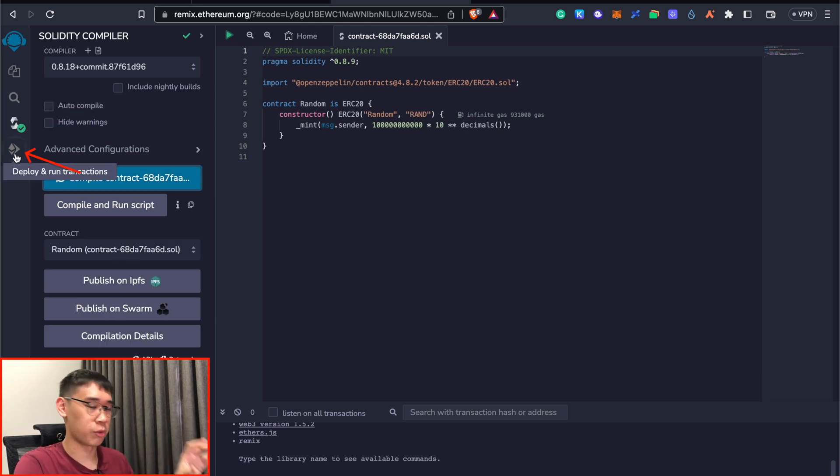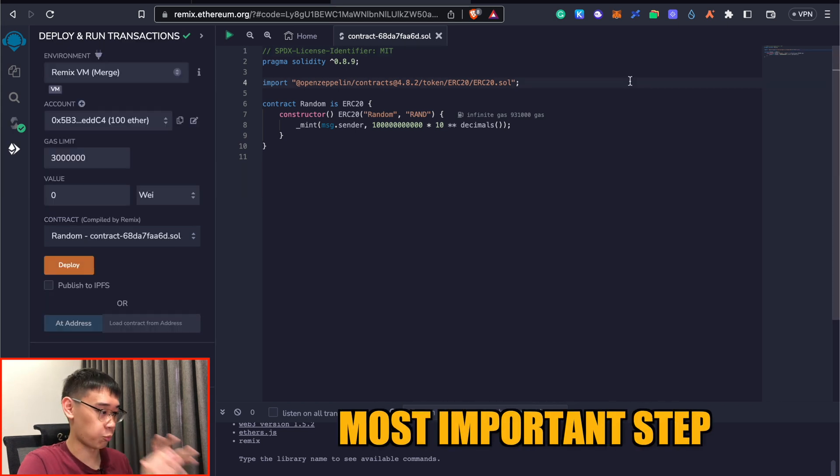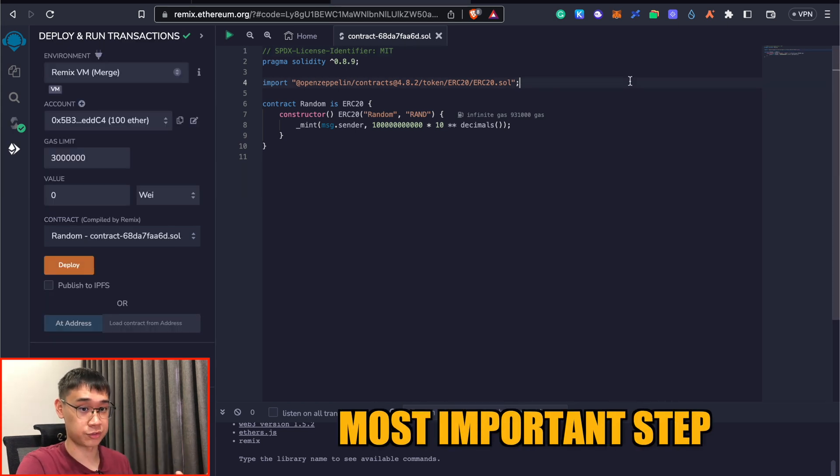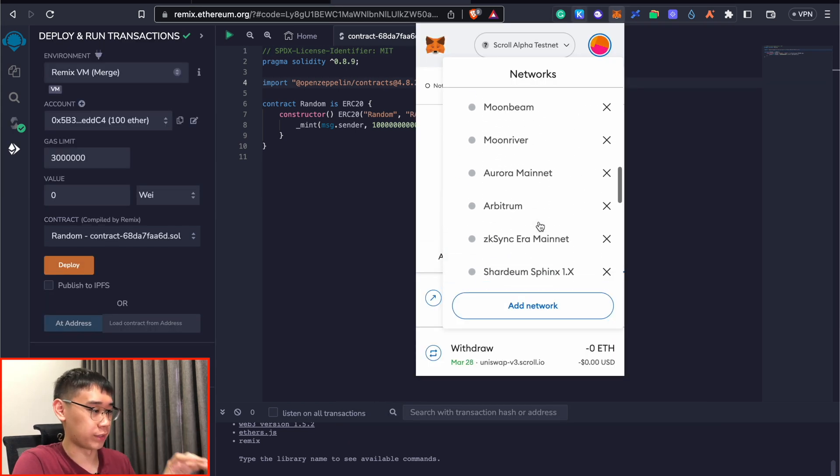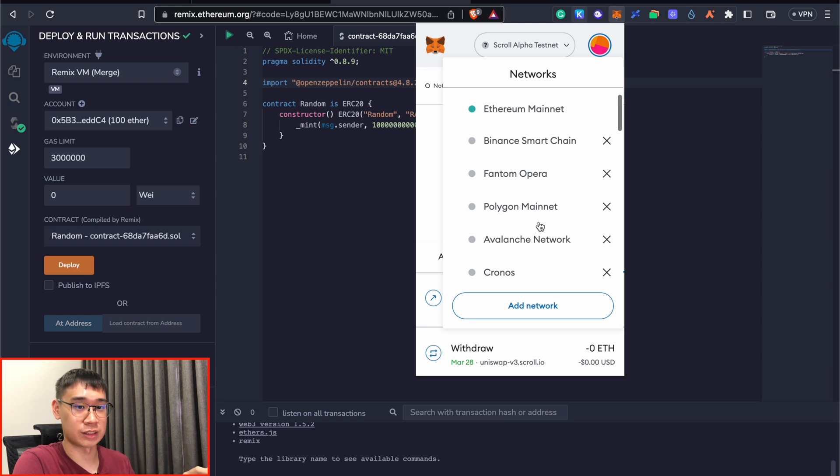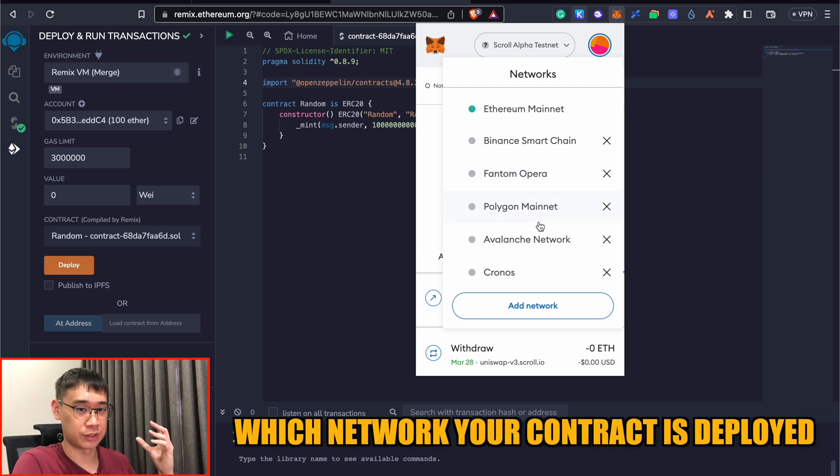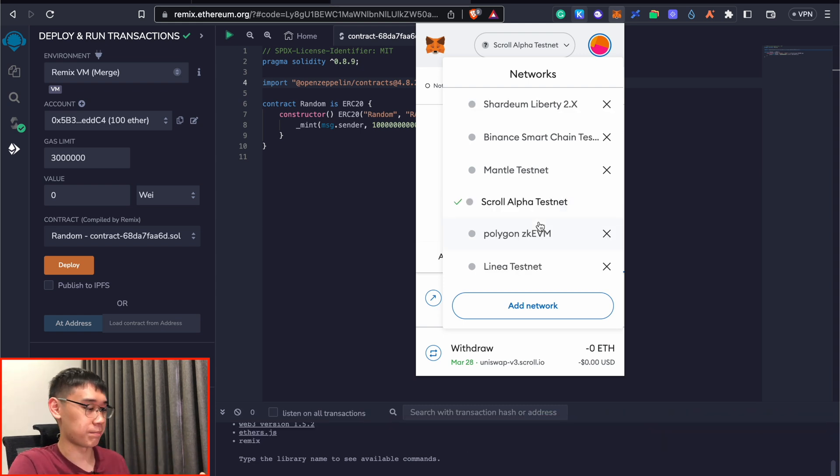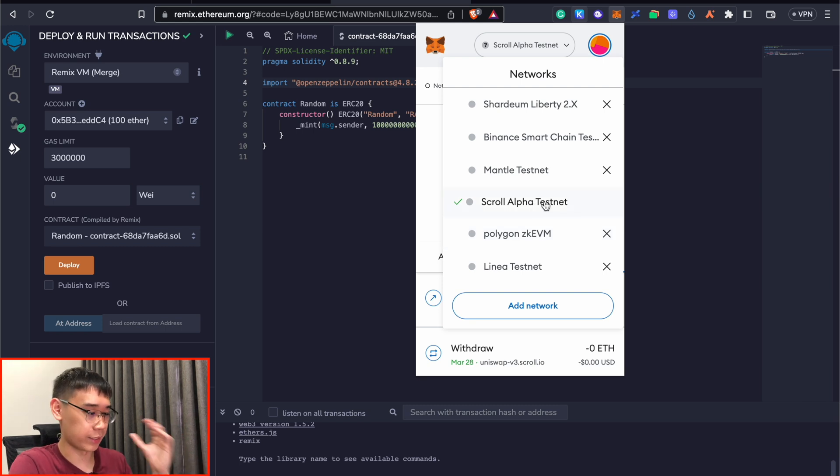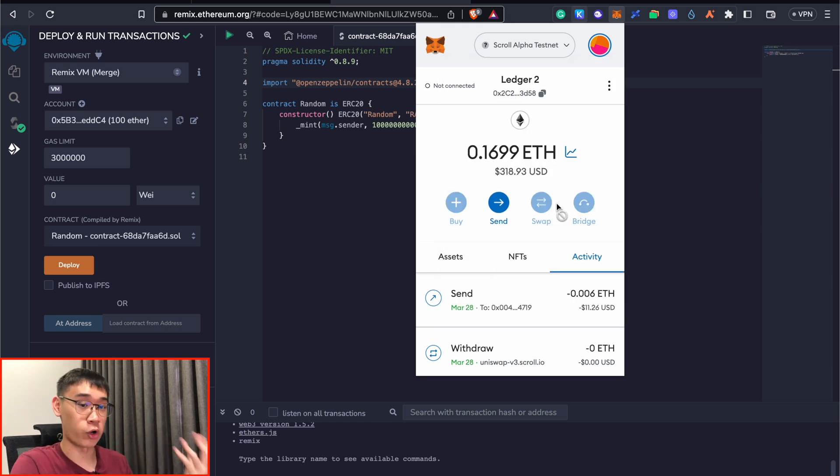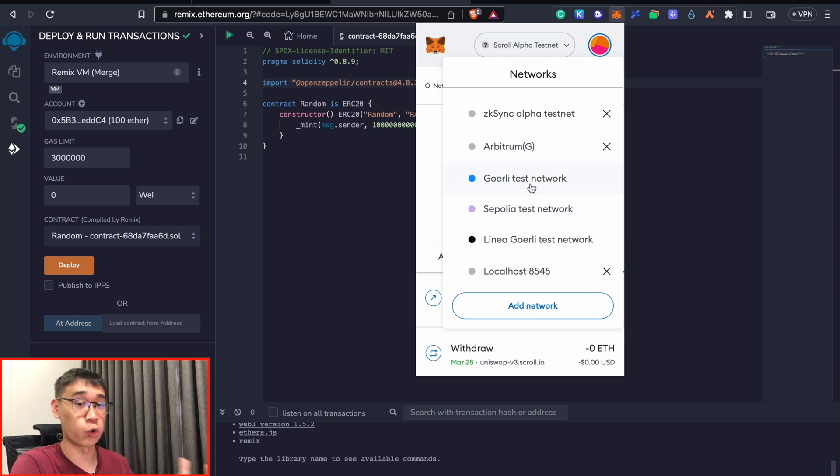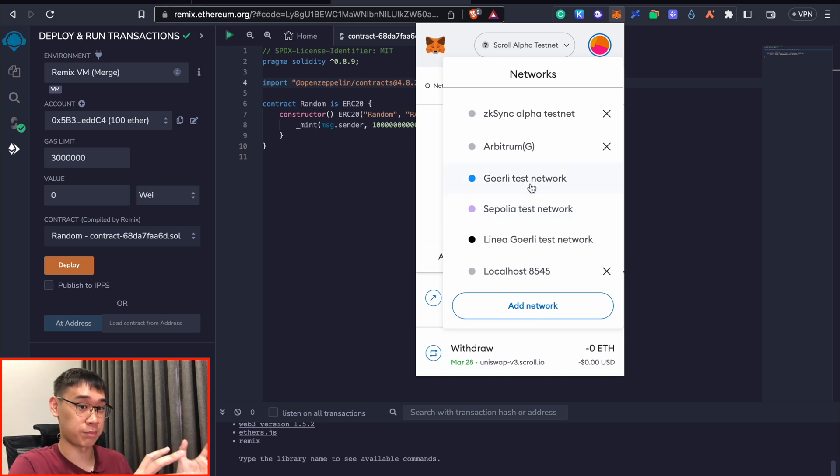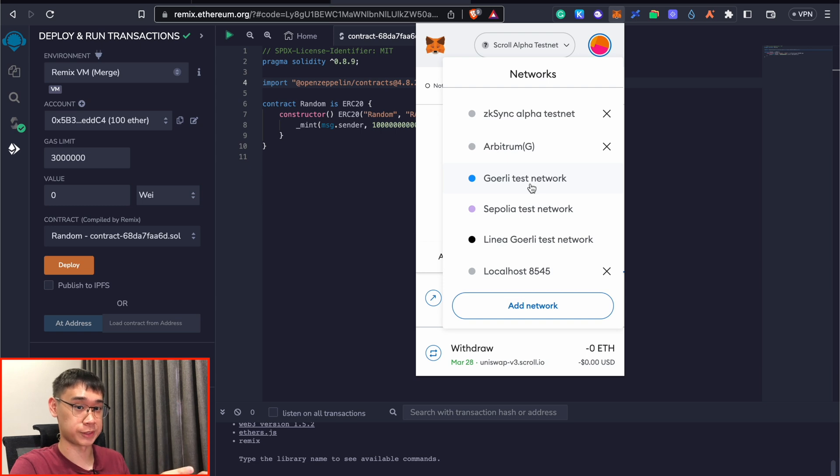And we can go to the Deploy and Run Transactions tab. So this is the most important step of deploying this smart contract. What I noticed was that the network that you're currently connected on Metamask will determine which network you're deploying this smart contract on. For example, if you want to deploy this smart contract on the scroll testnet, then you need to select this network to become your active network. I actually made this mistake and I selected the Goali testnetwork. So my smart contract was deployed on Goali instead of the scroll network.